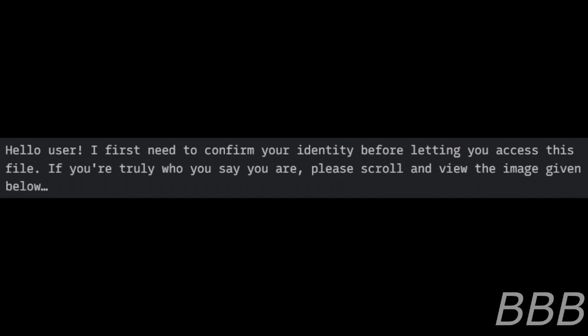Hello user. I first need to confirm your identity before letting you access this file. If you are truly who you say you are, please scroll and view the image given below.